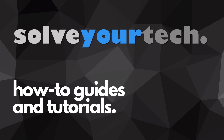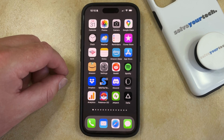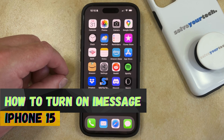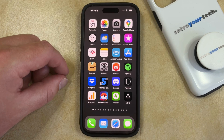SolveYourTech.com, your source for how-to guides and tutorials. Welcome to our video about how to turn on iMessage on iPhone 15. If this guide helps you out then please consider subscribing and liking this video.